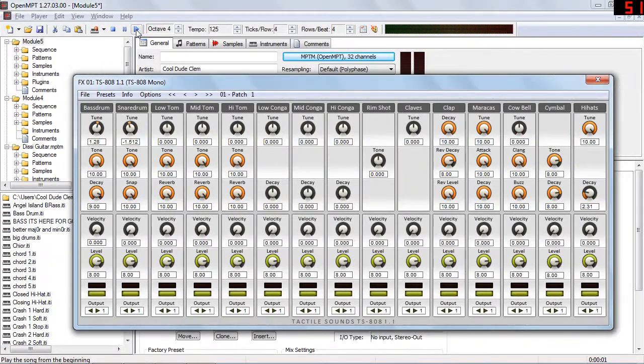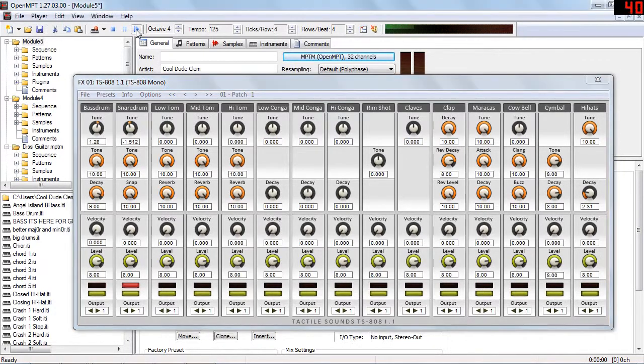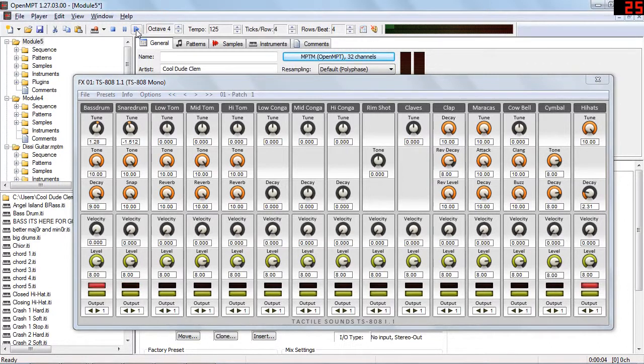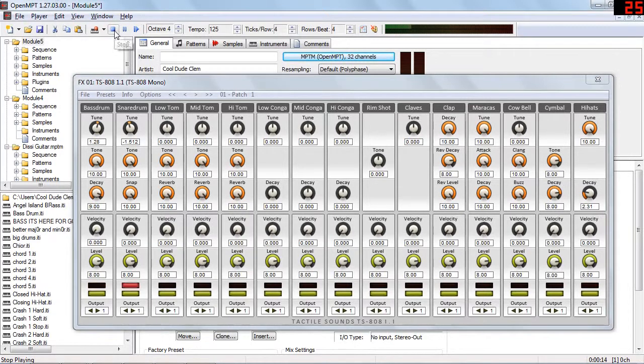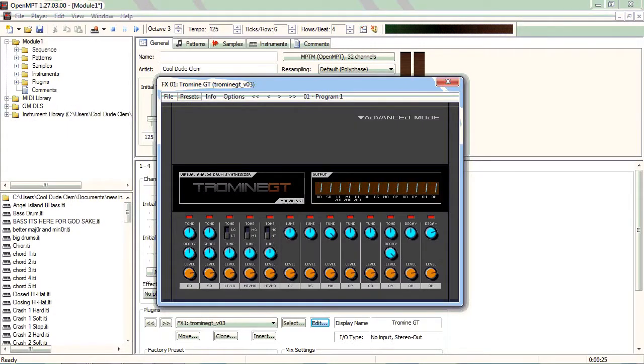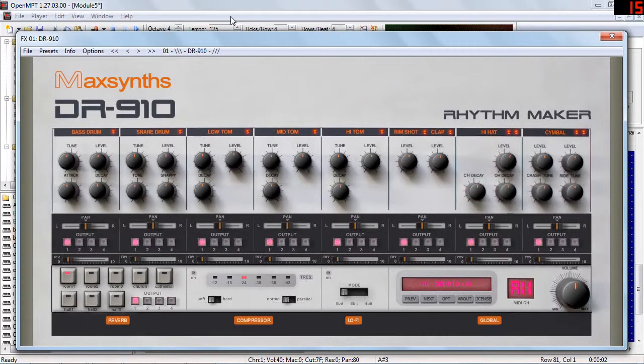So on to the two most iconic drum machines of electronic music. First, we have TS-808, and no prizes for guessing what that emulates. Also, another one for 808 sounds is Tromine GT. Need a 909? Well then, there is MaxSynth's DR910, and this is about the most accurate emulation of a 909 that you'll find for free. And it's pretty damn good, too.